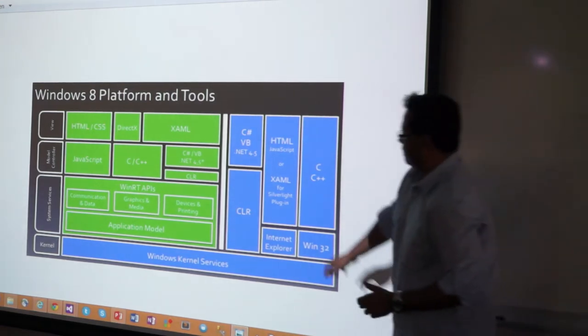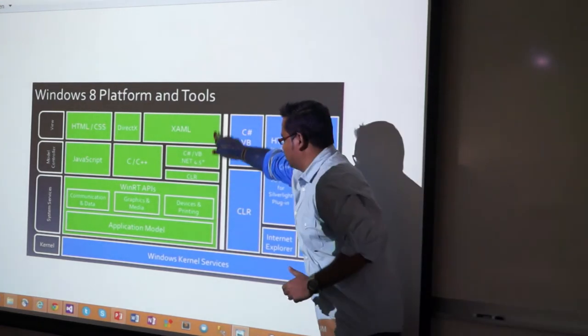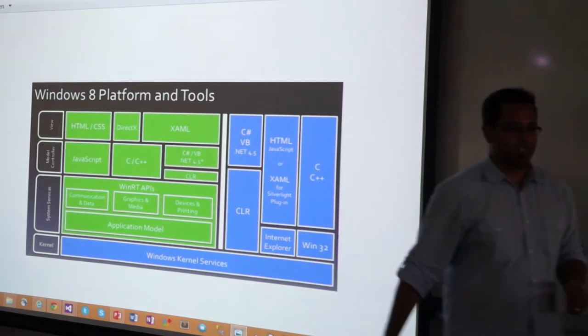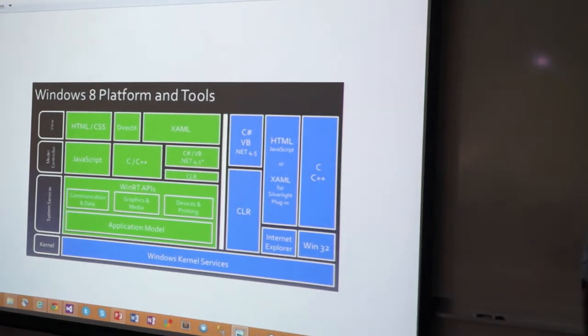So what we are dealing with is this comfort zone of C Sharp, VB, or XAML.